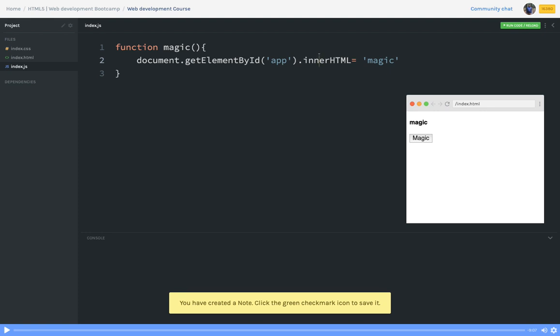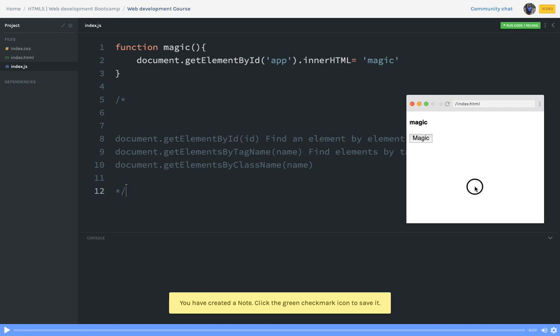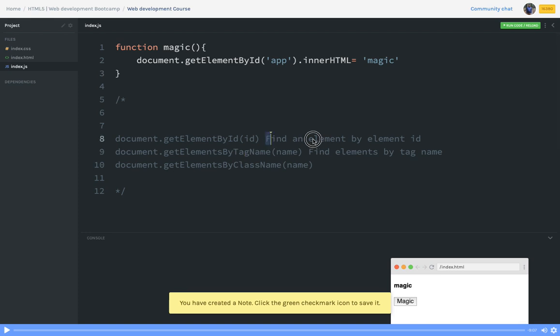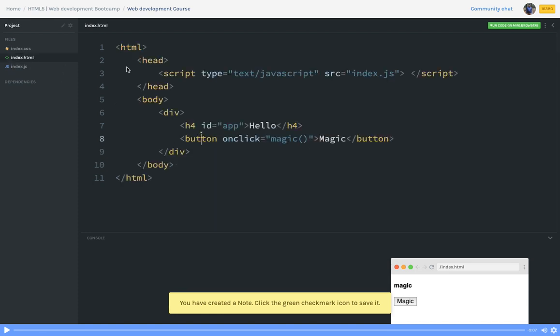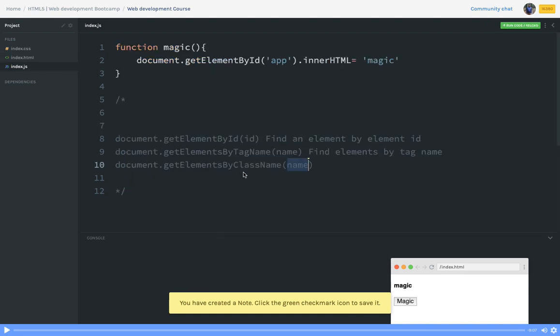document.getElementById followed by .innerHTML will access the content of that DOM node and replace it — that's the easiest way to access and set the content of a particular DOM node. There are other ways too, like document.getElementsByTagName and document.getElementsByClassName. To summarize the comments: document.getElementById finds an element by its ID; document.getElementsByTagName targets elements by tag name such as button, body, etc.; and document.getElementsByClassName targets elements by class name.